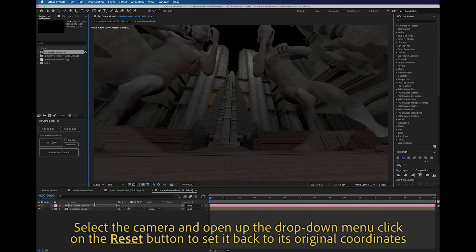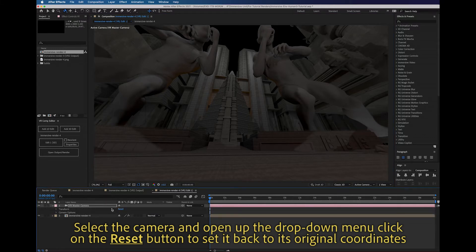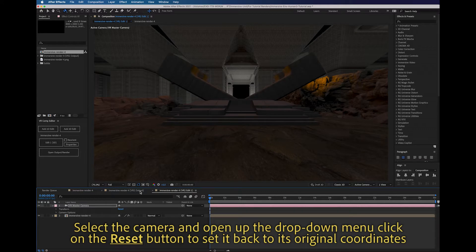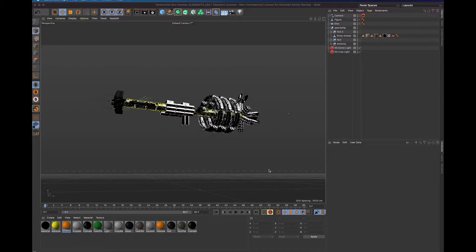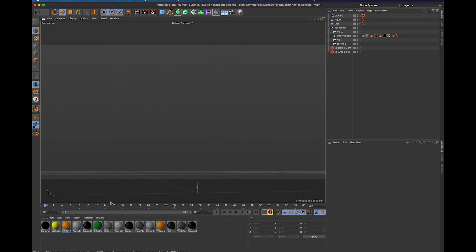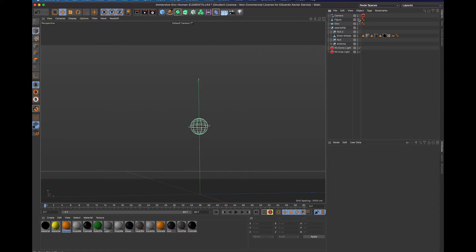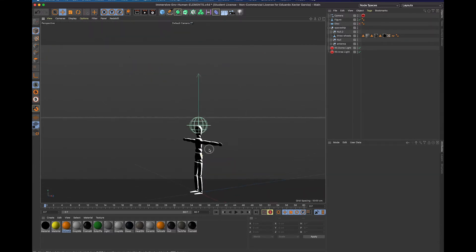If you click on the camera layer and press C on your keyboard, you can navigate around your world and now it is fully immersive. I'm going to open up the camera and reset it to its default position. Now I'm going to go back to Cinema 4D to add this spaceship. I've created this scene and I'm going to zoom in so you can see where my camera is - it's in the middle of the scene.